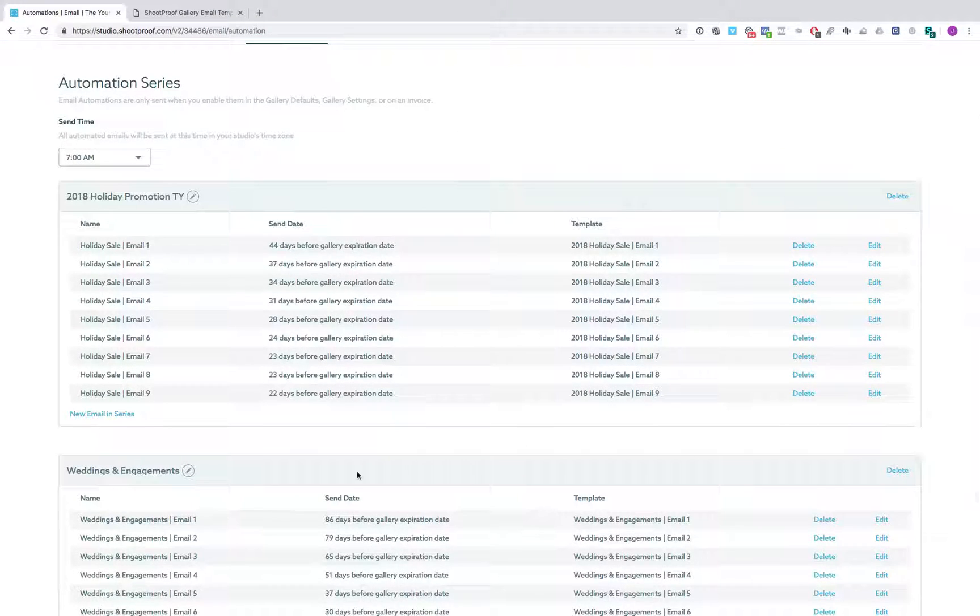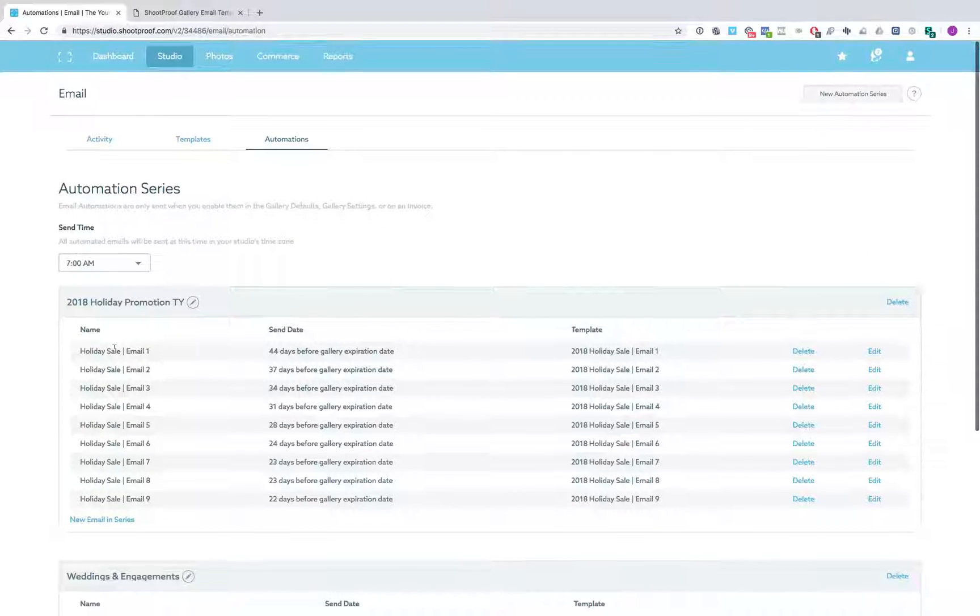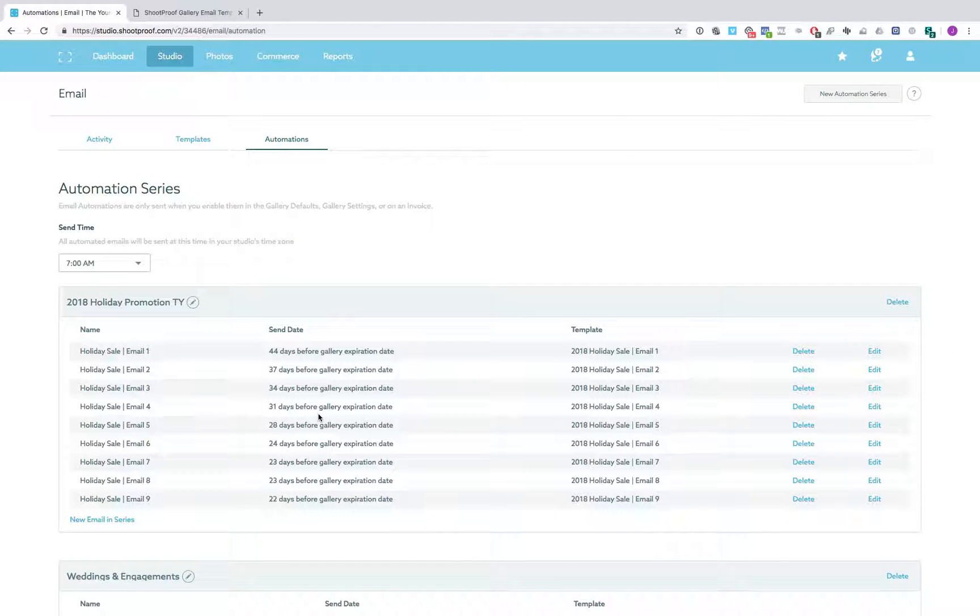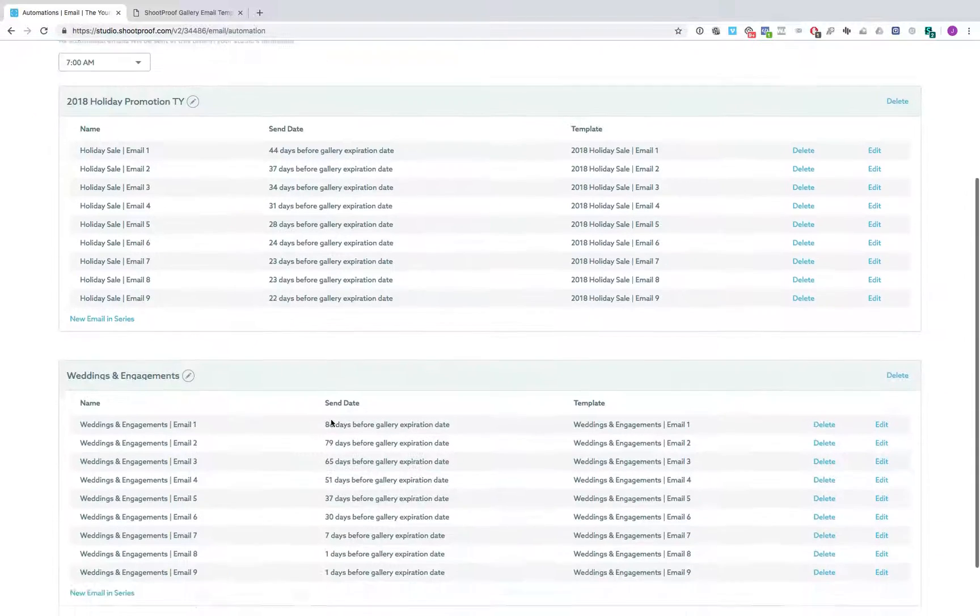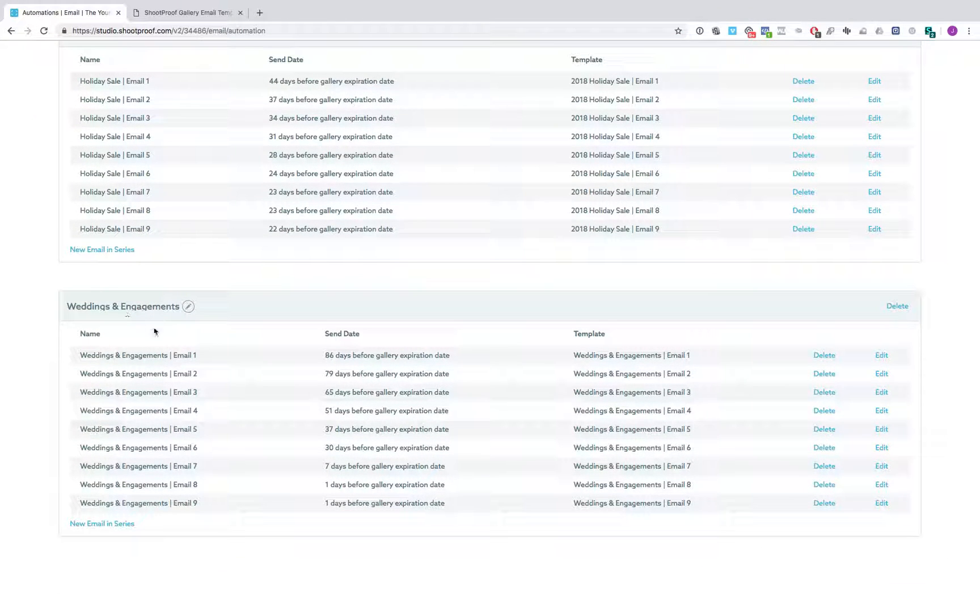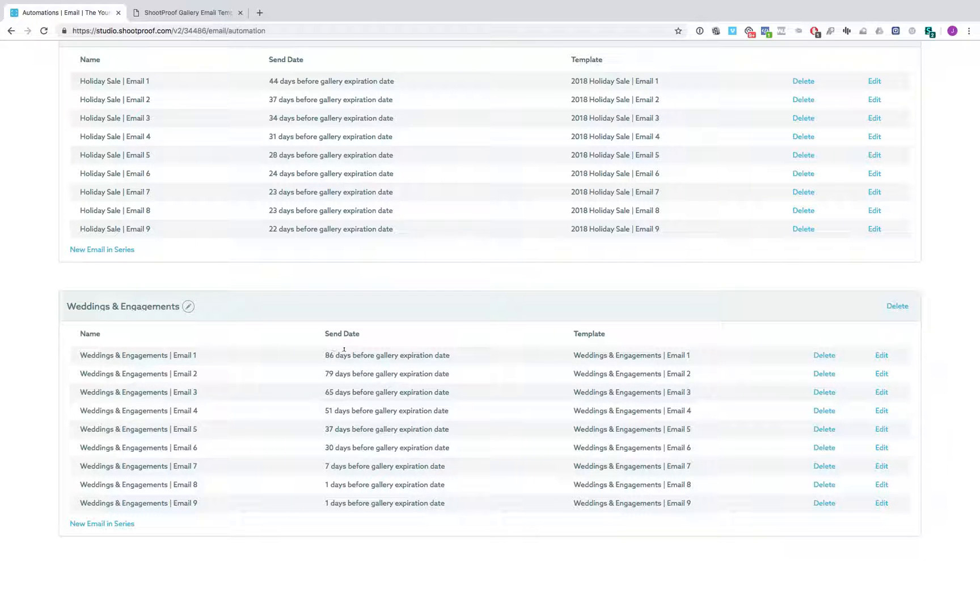What you see right here is two of the campaigns that we're running. One is a holiday promotion that we're going to start pretty quick here for holiday print sales, and then down here is our standard wedding and engagement promotion that we run. As you can see, it's a nine email sequence and you can kind of see the dates that we send them.